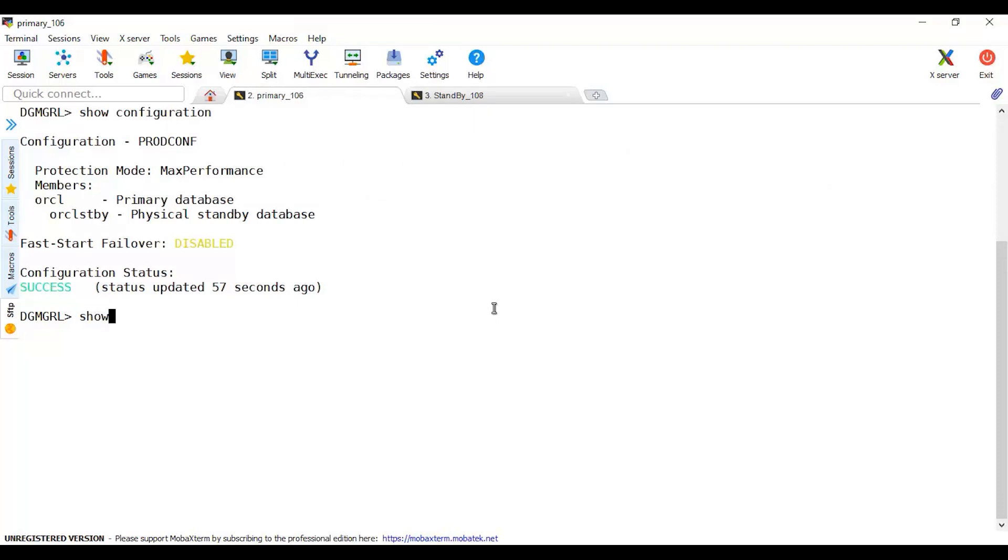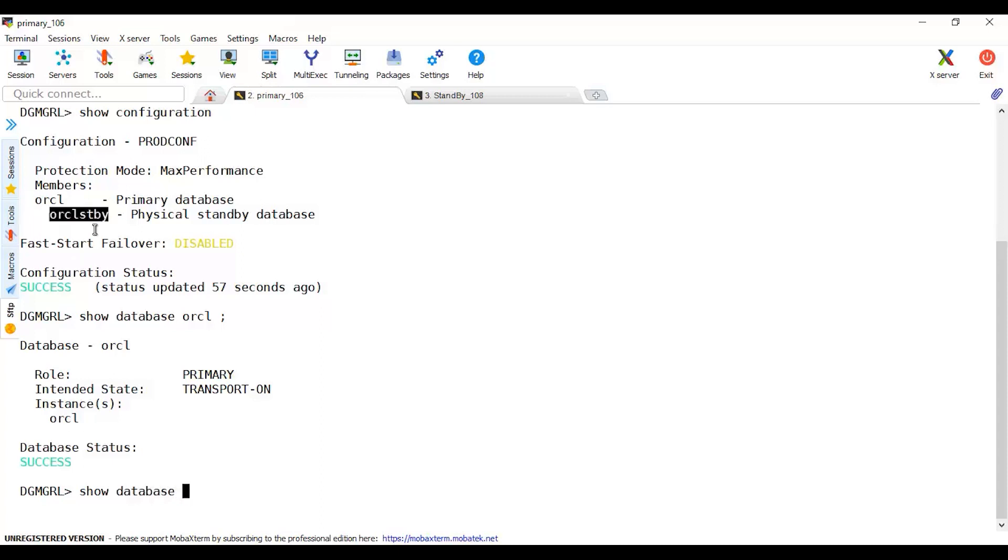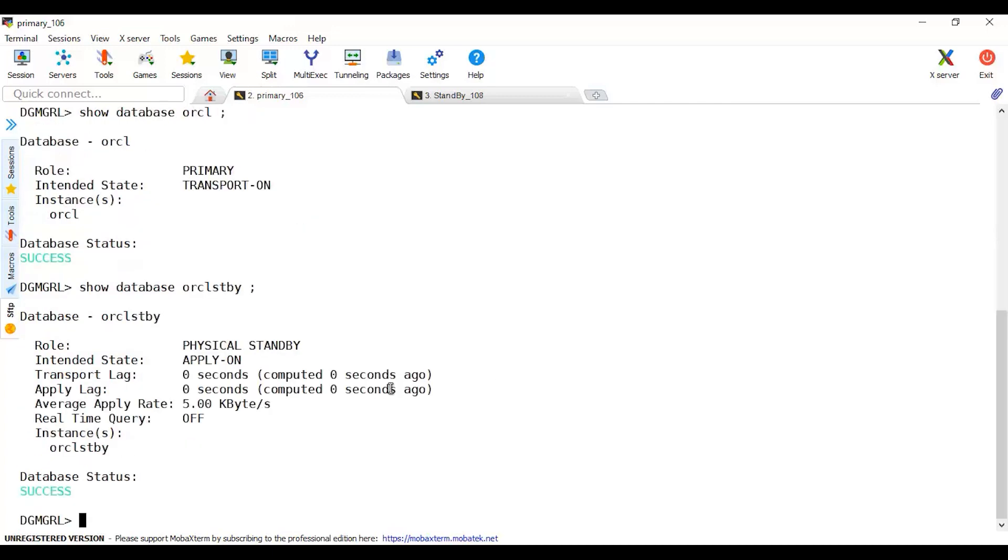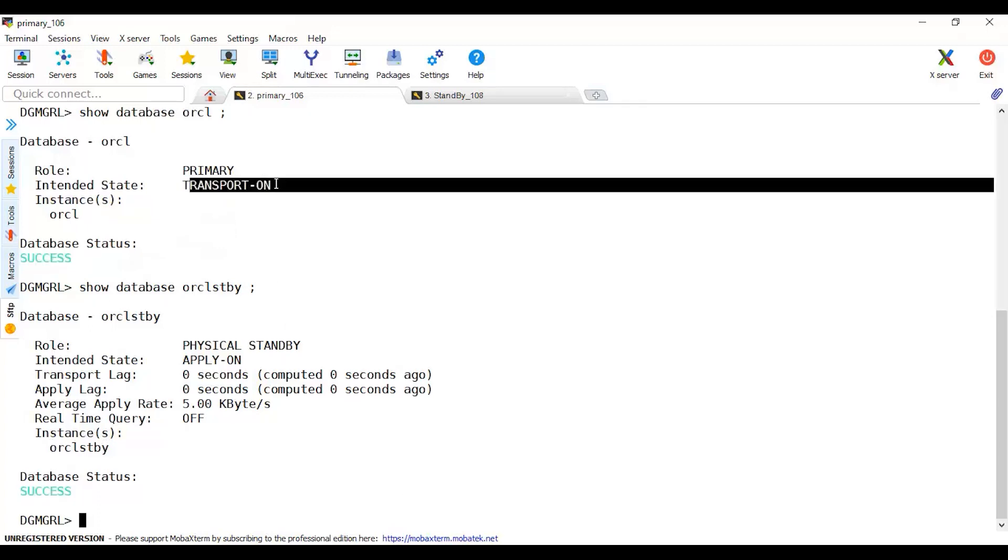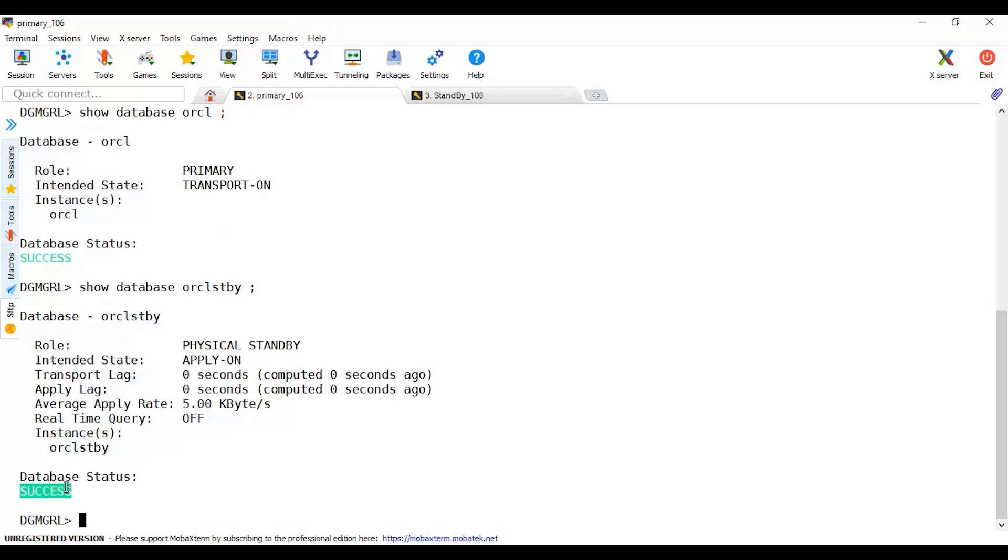If there is any error or even if there is no error, it's advisable and recommended to show both databases in details as well. So we can check or show database mentioning the name of database. This will give me the status. Let me check the second database, show database, this is the one I'm going to switch, ORCL standby. Transport is on and apply is on, transport is shipped and apply here.